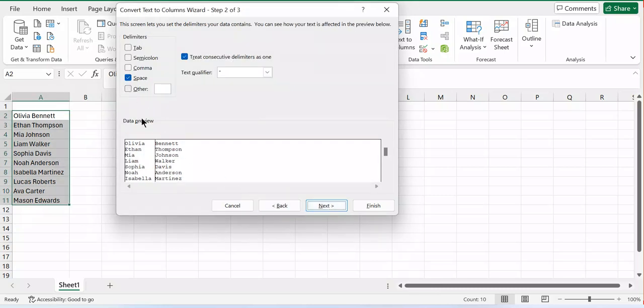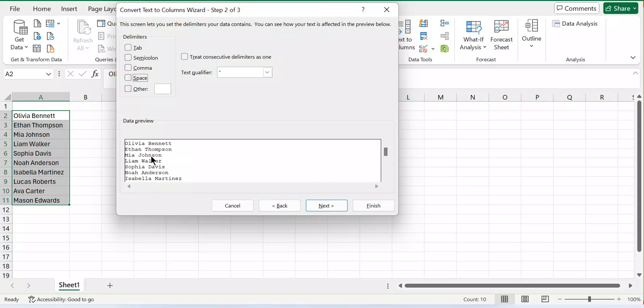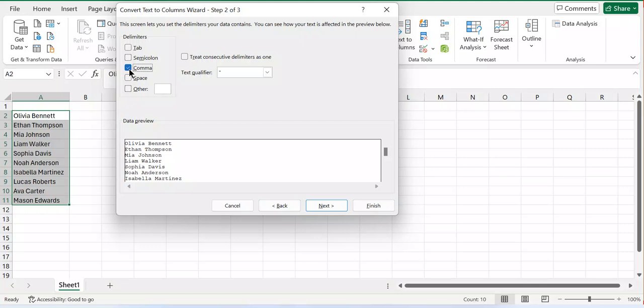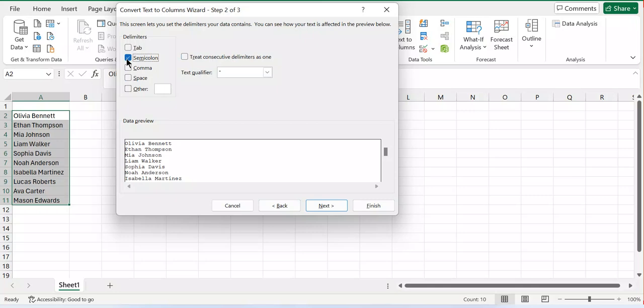After clicking Next you can see I have two columns. If I deselected this one you can see I'm still having my first name and last names together. However, if you want to be separating using tabs you can use comma, semicolon, it's up to you. But you need to be choosing space. If you choose space you'll be separating your names into two columns.